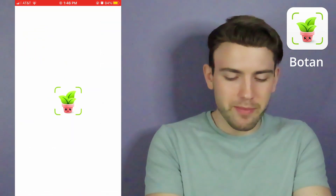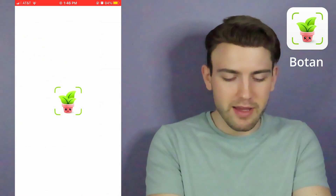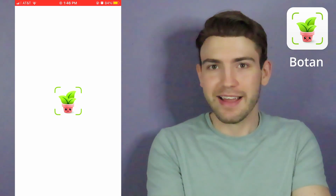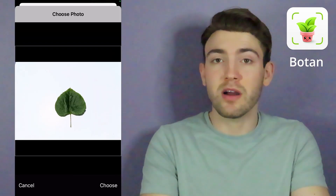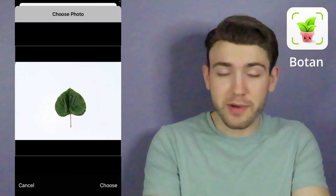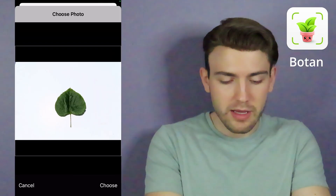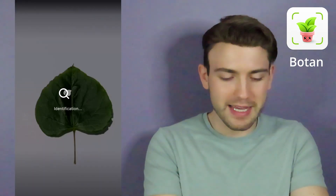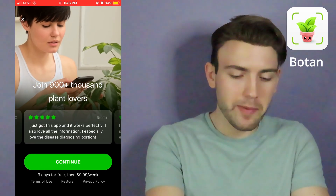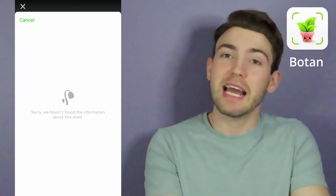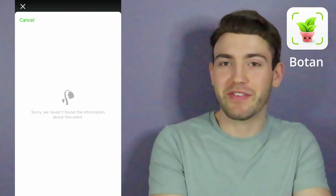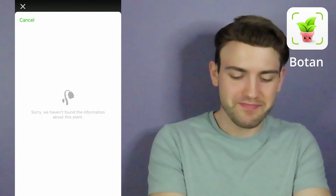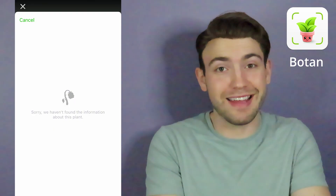Next, let's open up Botan. We're going to select our eastern redbud and see how Botan does. It's trying to make me pay again, and it actually can't find the information for this species. That's unfortunate.